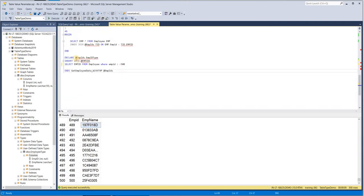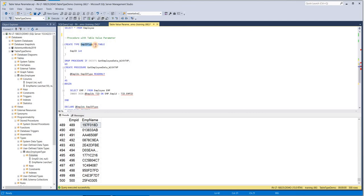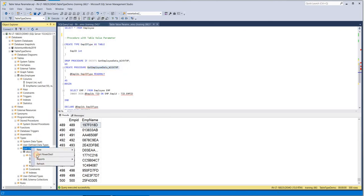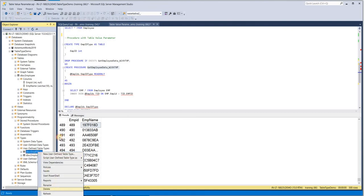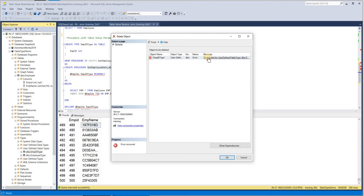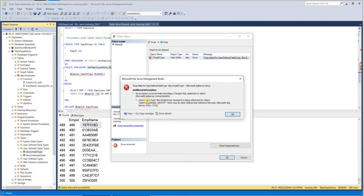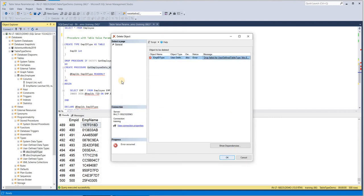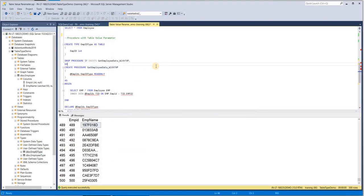As mentioned at the start, you cannot drop a user-defined table type if it has any references. For example, the EmpIdType has been referenced in GetEmployeeDataWithTVP. When I try to drop it, it errors out — the error says: 'Cannot drop type dbo.EmpIdType because it is being referenced by object GetEmployeeDataWithTVP.' This confirms what was said at the beginning of this video.